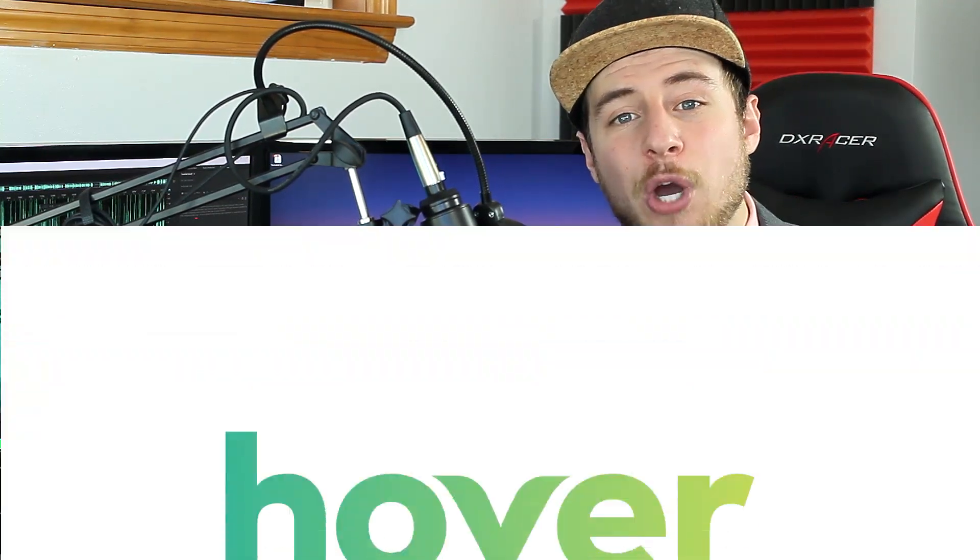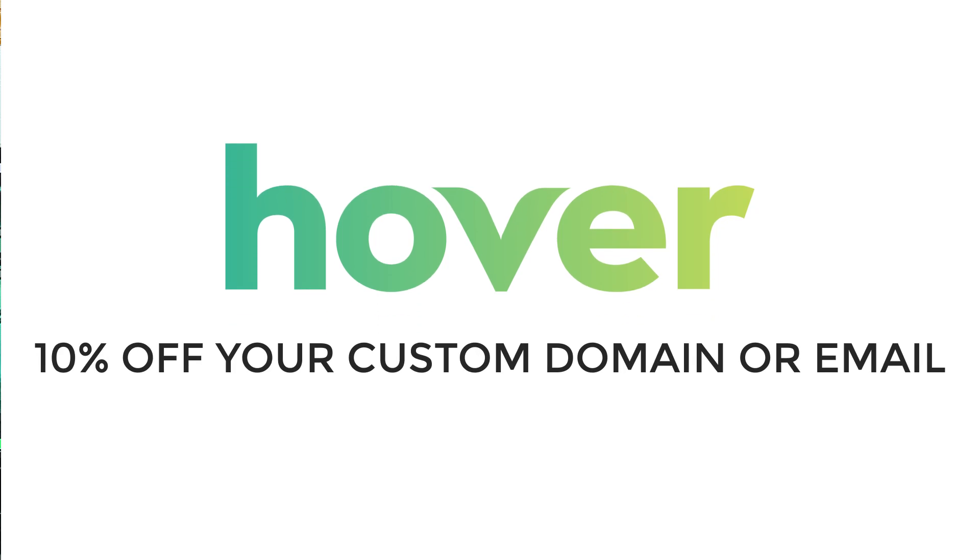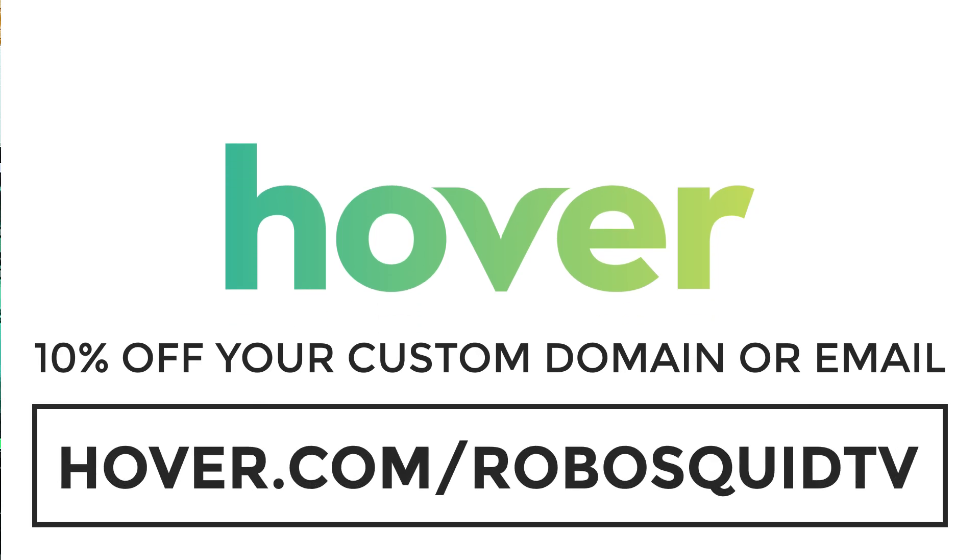And if you need any help, call their amazing support team and you'll get connected right to a real human right away ready to help. Support the show and get 10% off your own custom domain name or email by going to hover.com forward slash RoboSquidTV.